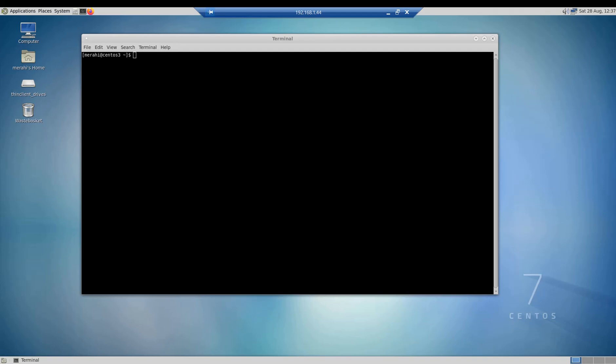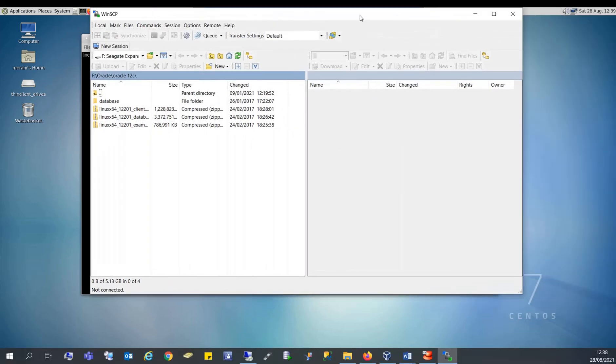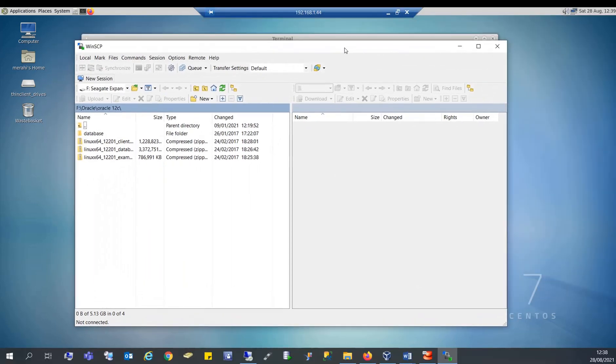So the first thing you need to do is go to WinSCP's website and download the tool. I'm not going to download it because I have already downloaded and installed it, but I'm going to put the link to download it in the video description below. So I'm going to show you the tool now.